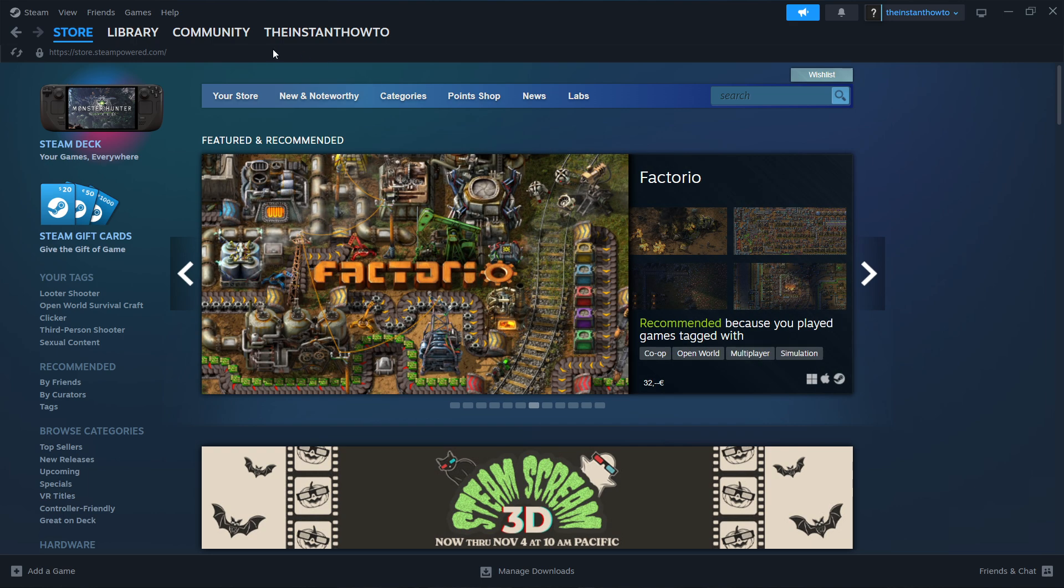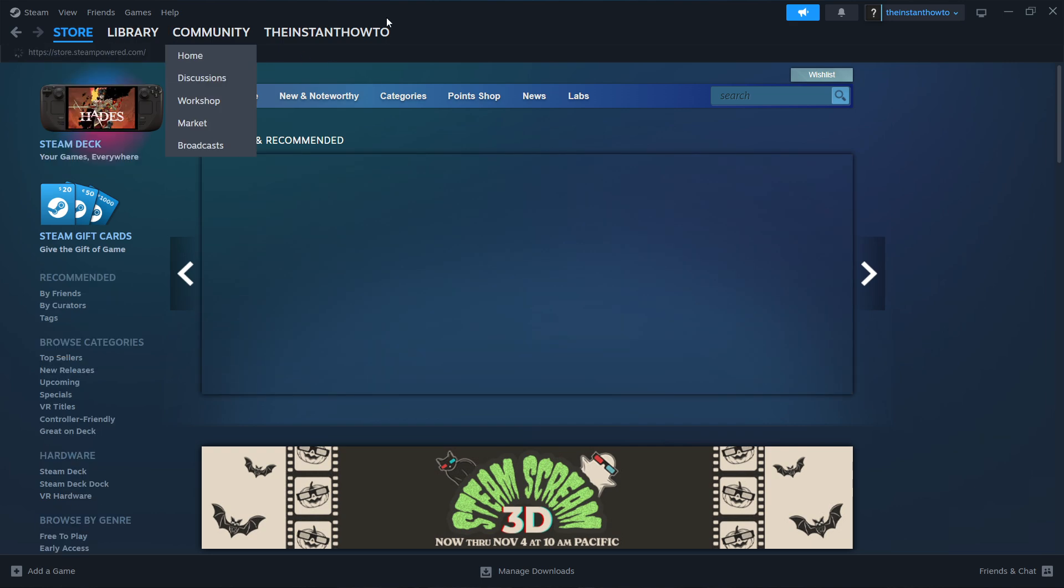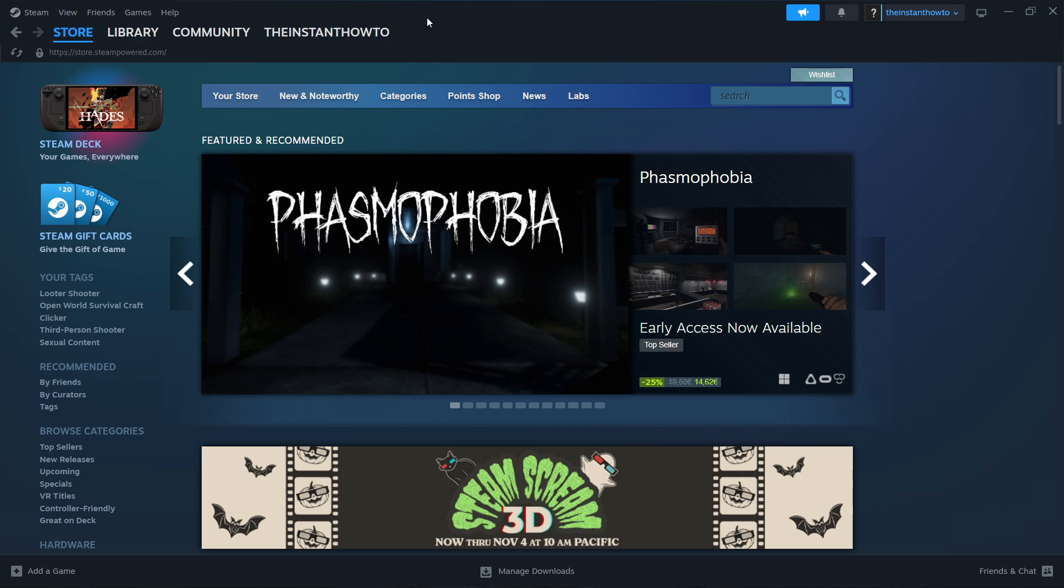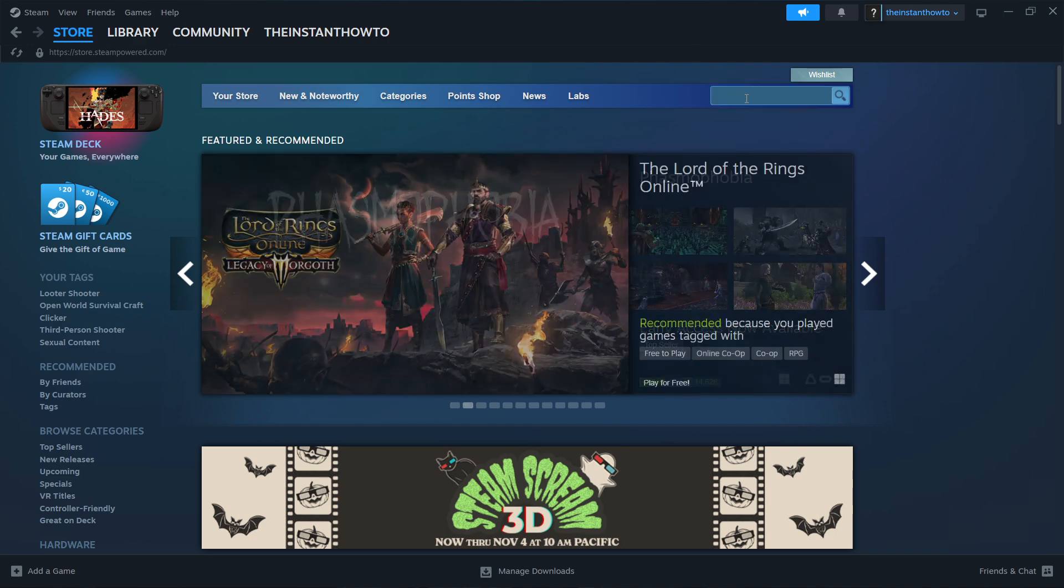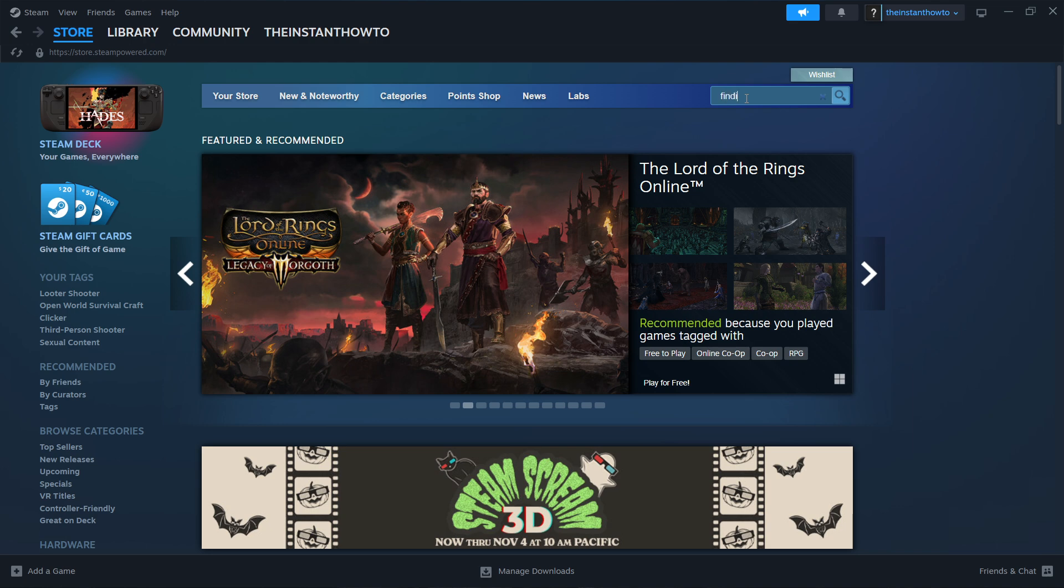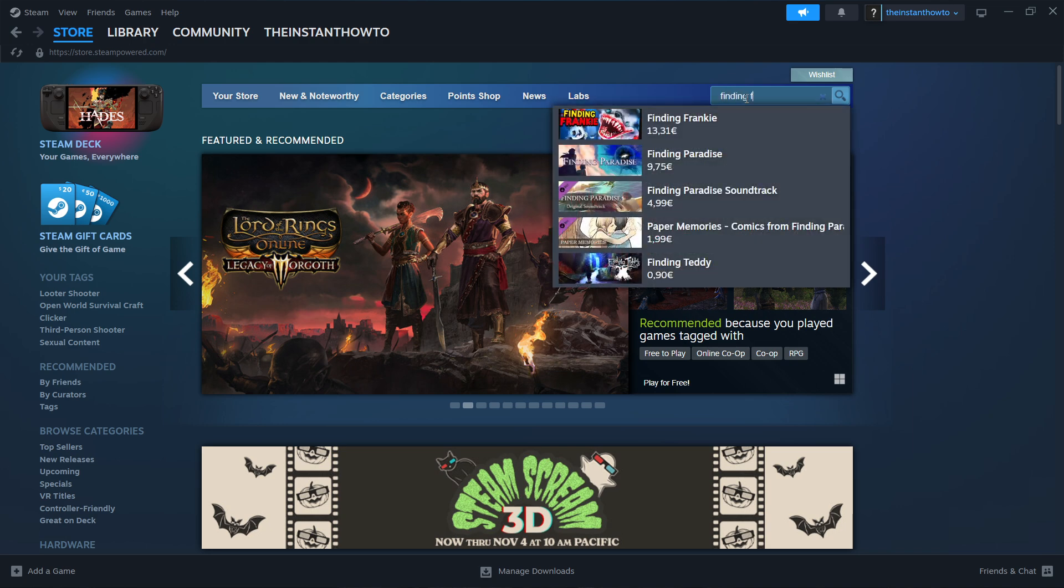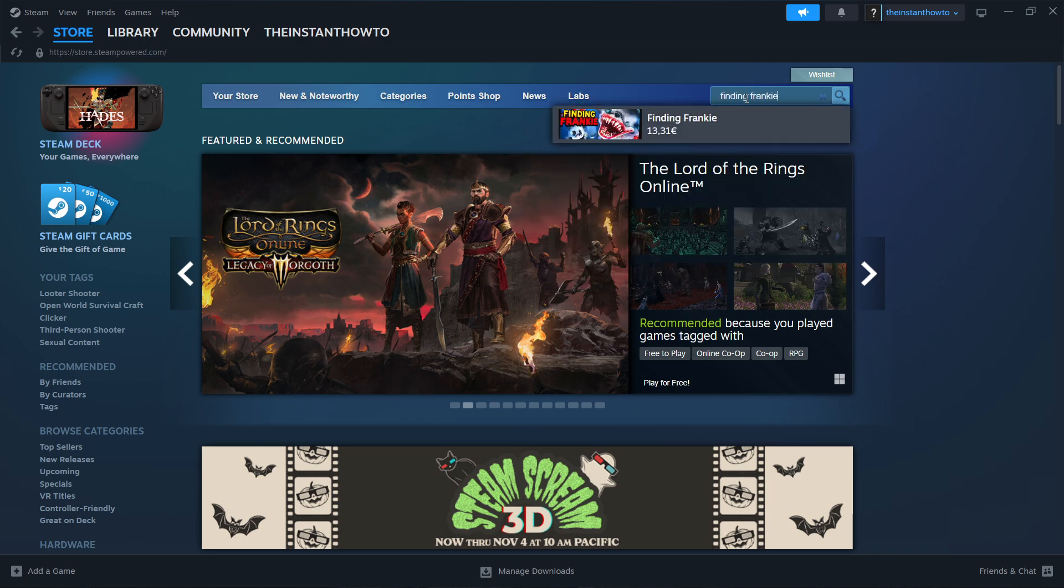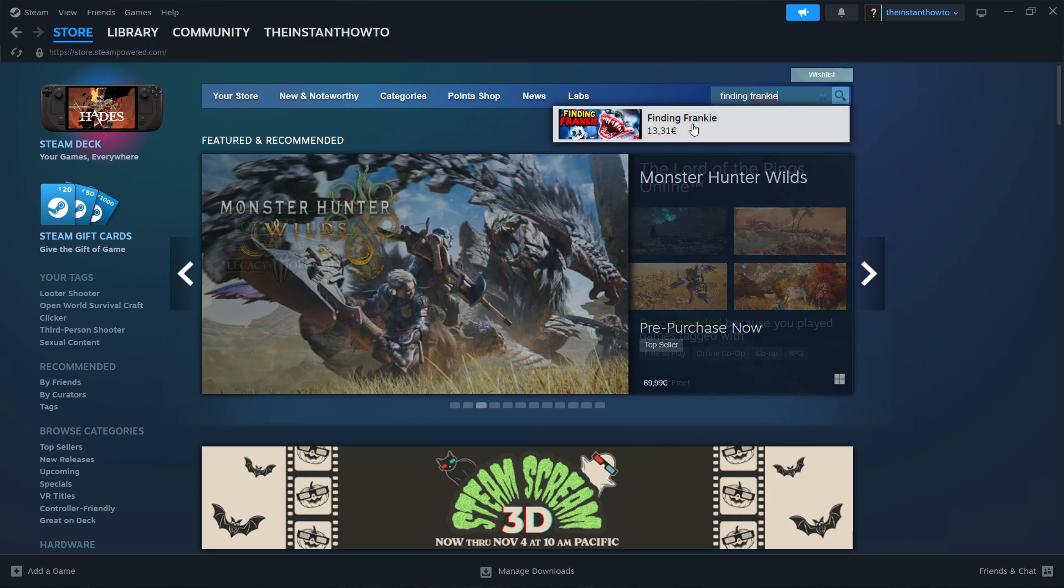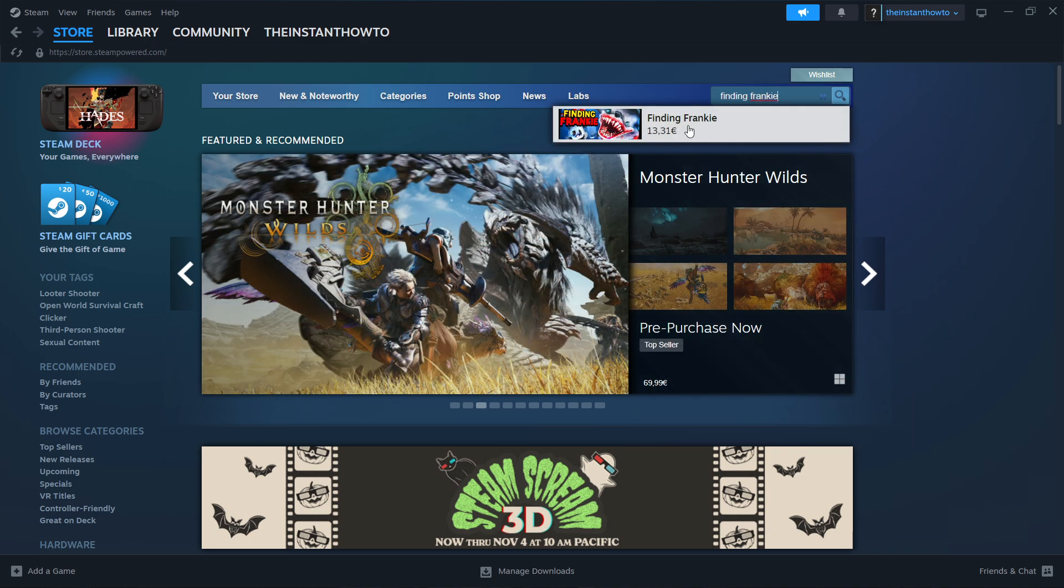If you're not seeing it, click on store top left and we're good to go. Then you want to go to the search box here on the right and type in Finding Frankie. As you can see, this is the first game and the only game that pops up.